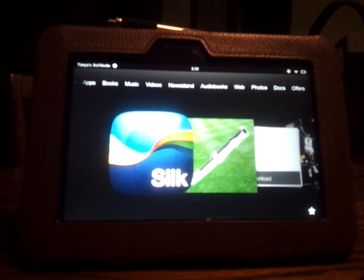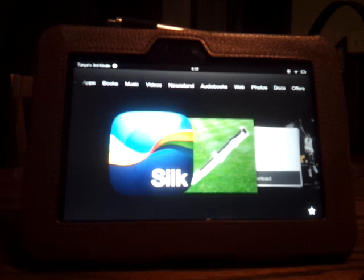Let's just quickly go through it. Just two ways — and both ways are centered around accessing the browser on the Kindle Fire HD.